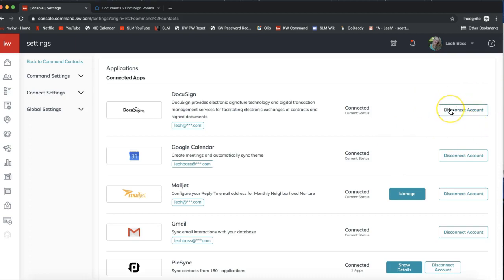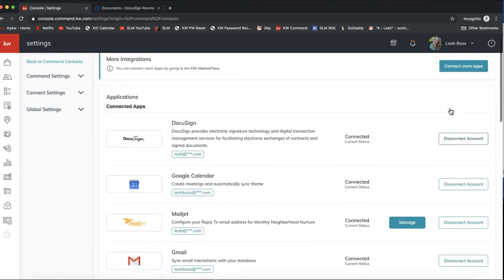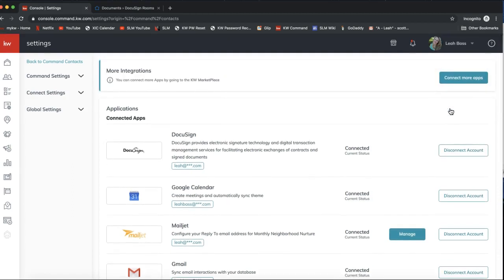You'll want to go ahead and click Connect and follow the prompts. I'll be hyperlinking the steps to connect your DocuSign account to KW Command in the notes of this YouTube video, so check that out if you have any trouble. That is the main thing you need to be doing with your DocuSign account as of today, September 9th—just make sure it's connected to KW Command.